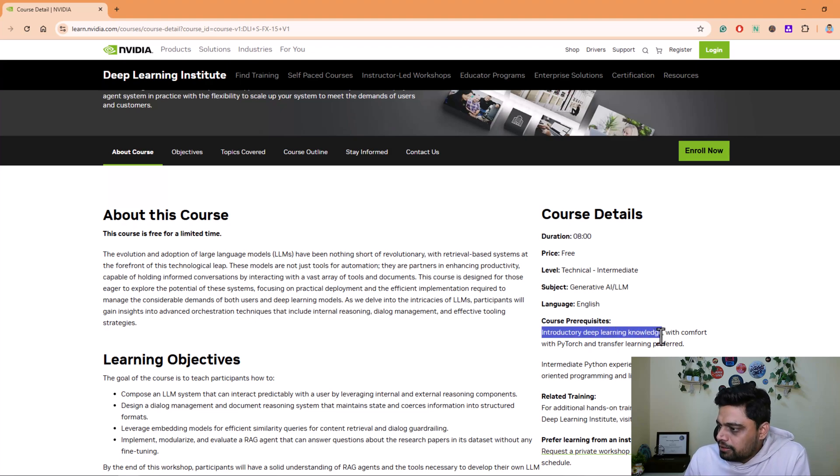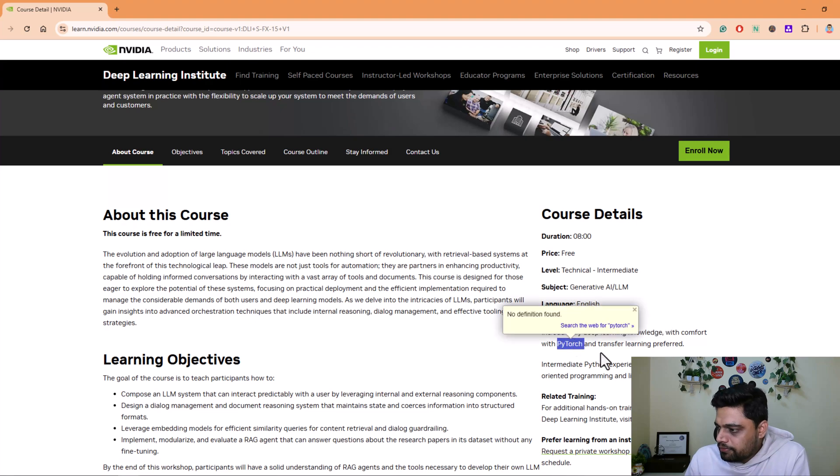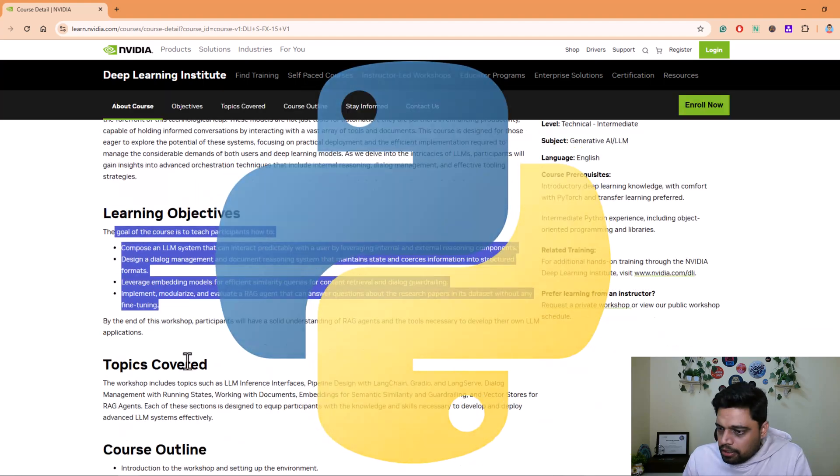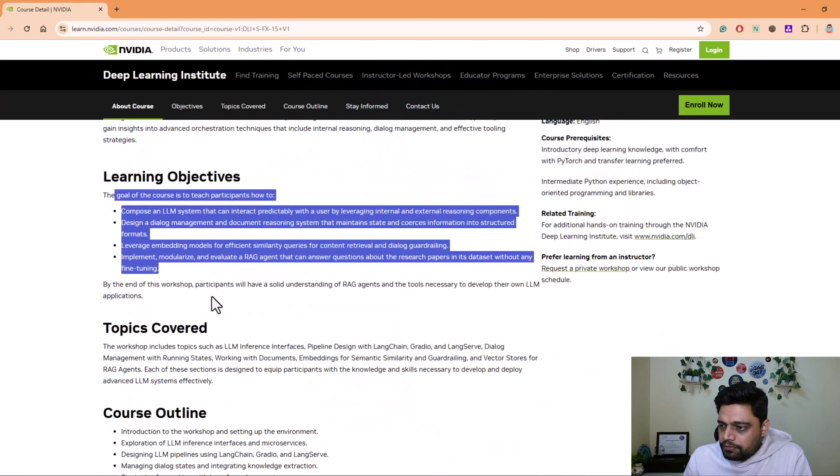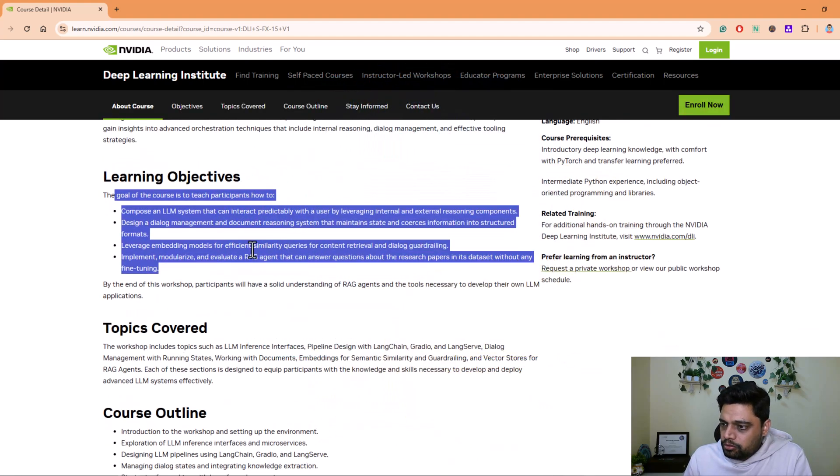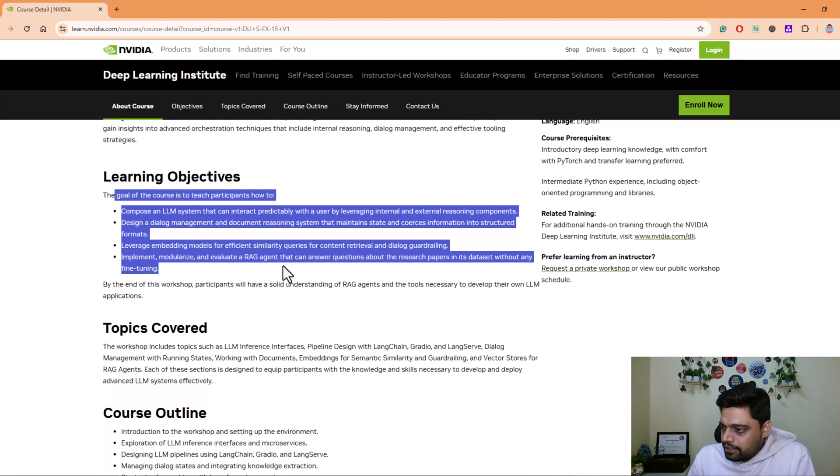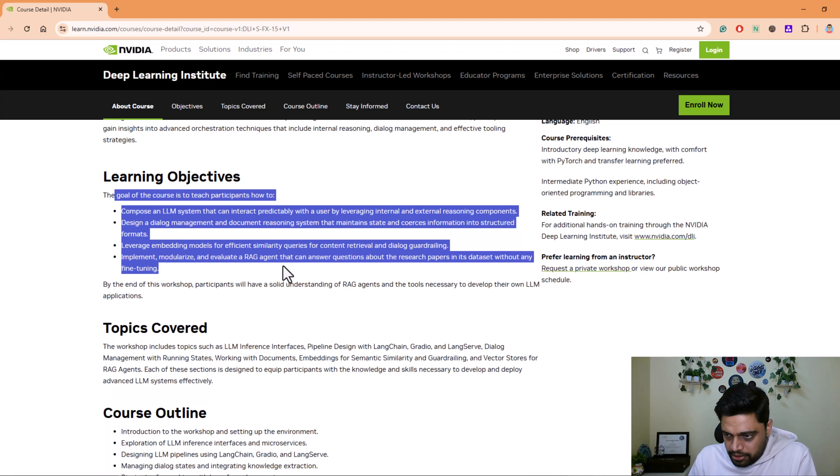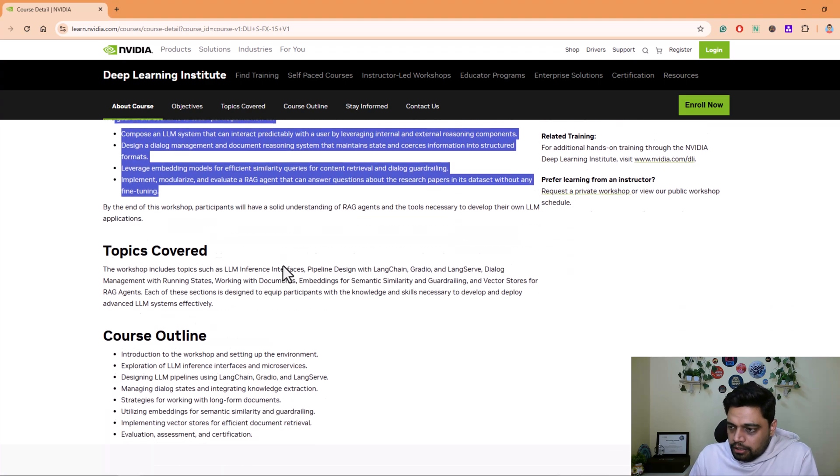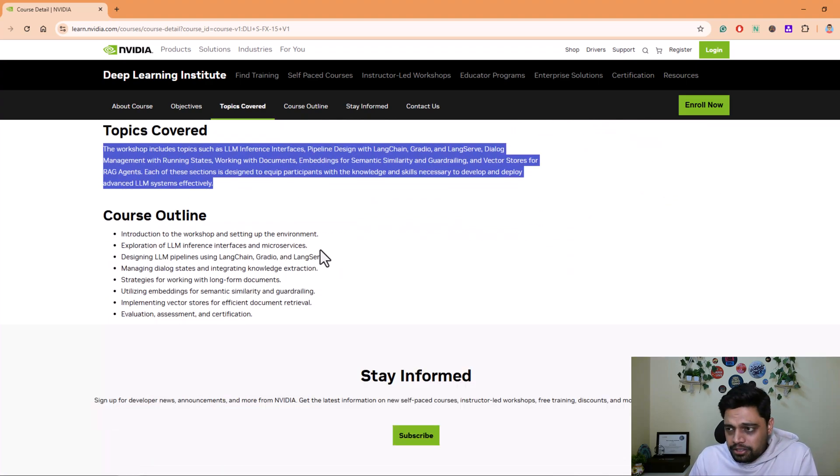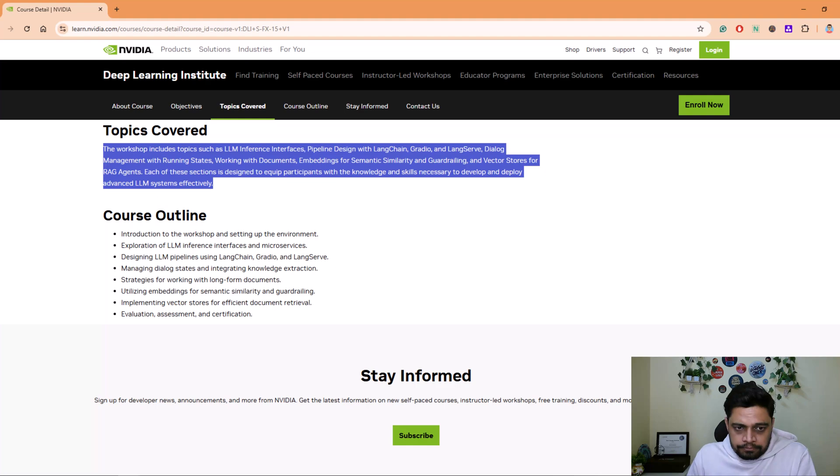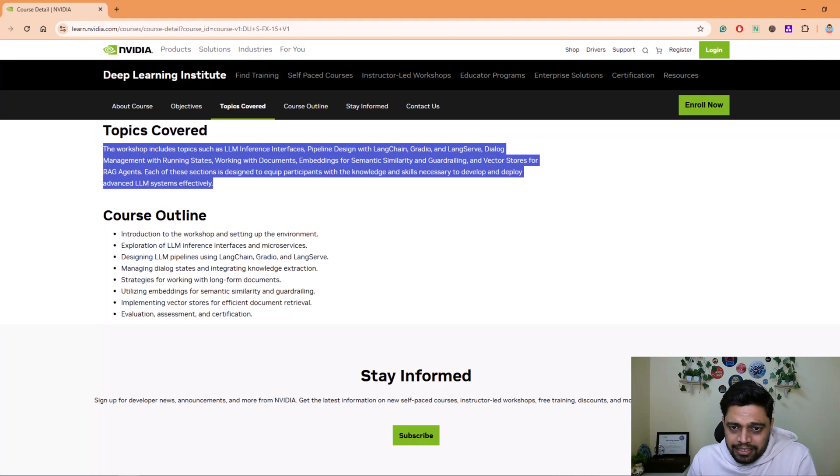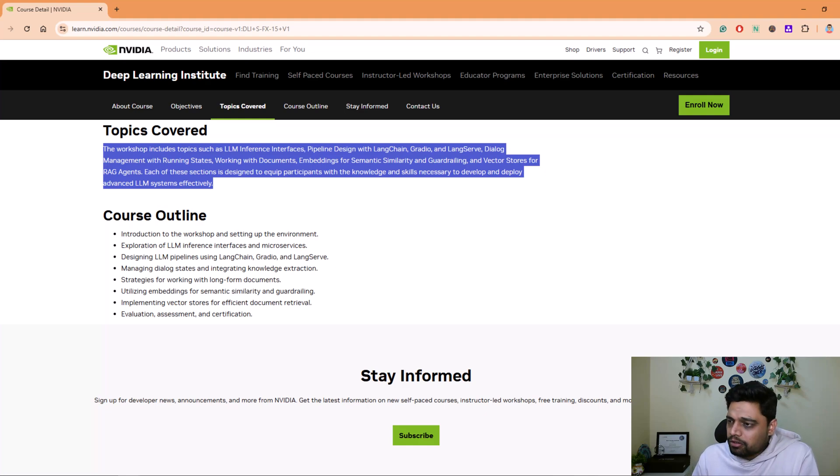You need to have deep learning knowledge, you should be comfortable with PyTorch, and intermediate Python experience. By the end of this course you will have a solid understanding of RAG agents and the tools necessary to develop their own LLM applications. These are the topics covered. I'll mention the link of all these courses. For those who are really interested in advanced applications of AI, this course covers the creation of Retrieval Augmented Generation, which is RAG agents, using large language models.